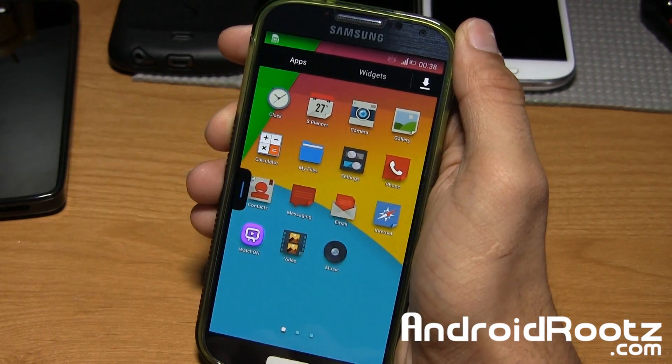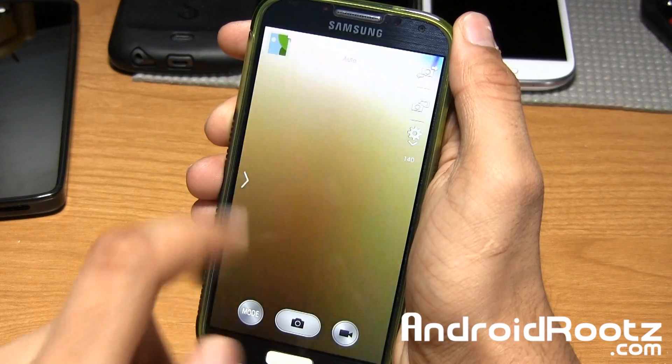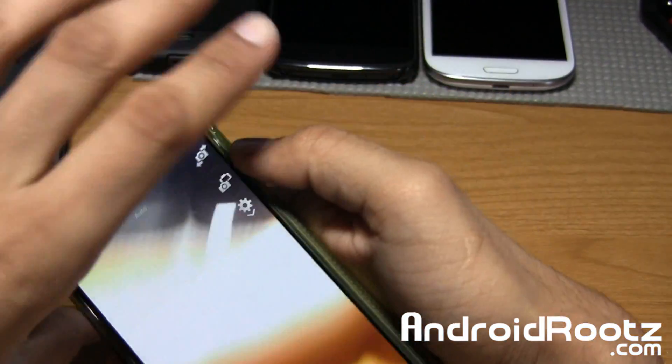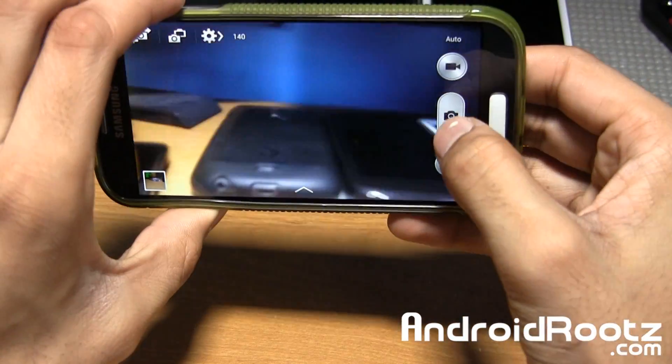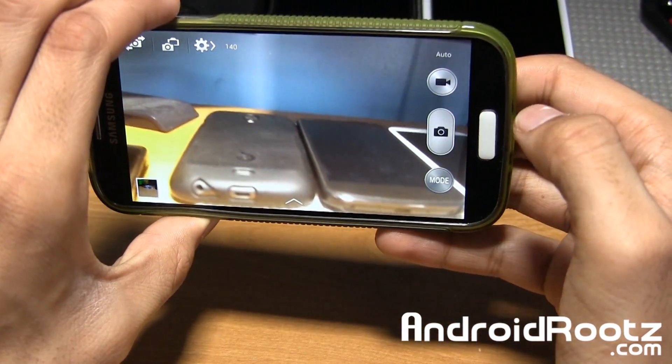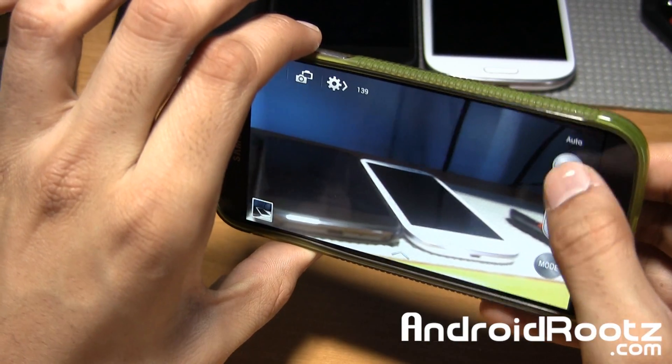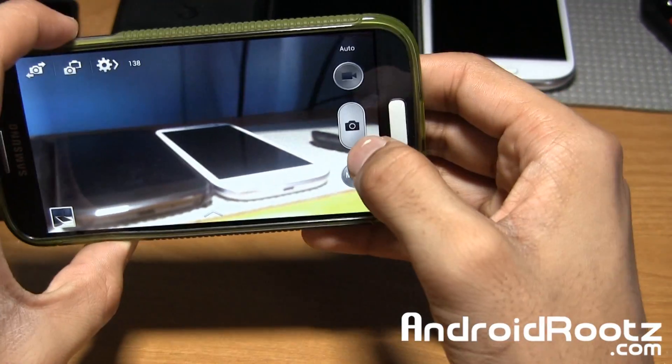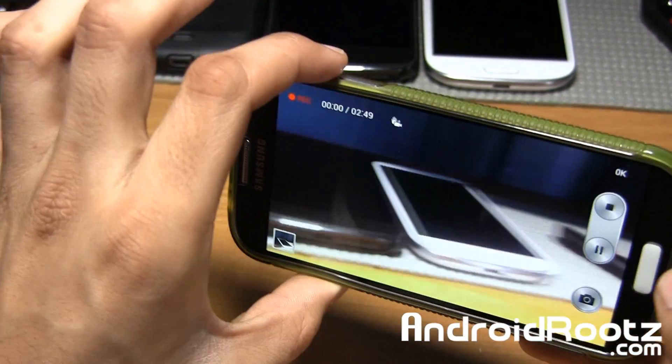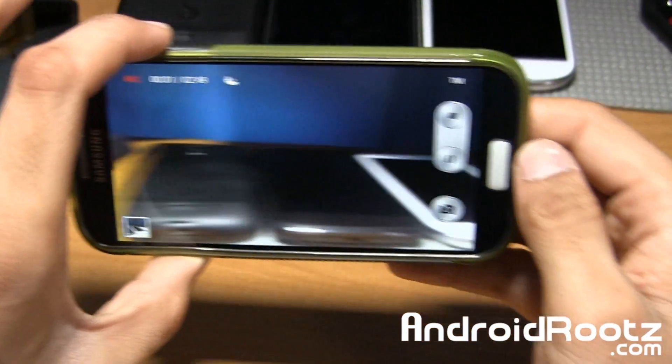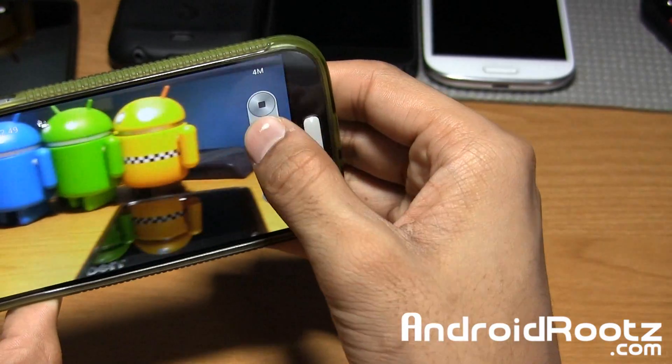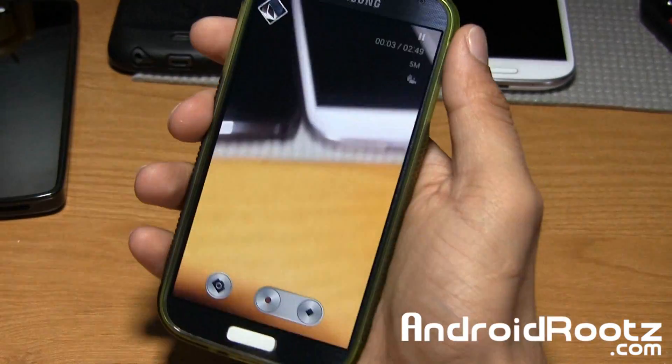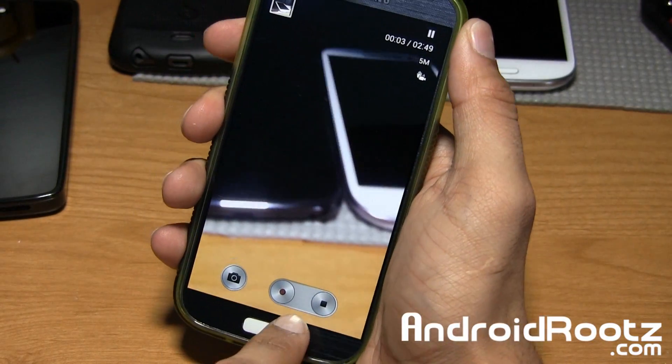You also get a pre-installed Note 3 camera right here, and the camera works fine. It is based off of TouchWiz, so everything just works great. Recording works as well, so let's try that real quick. As you can see, it is very speedy for taking pictures or recording a video.